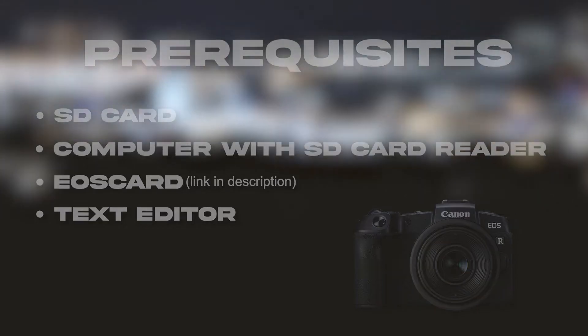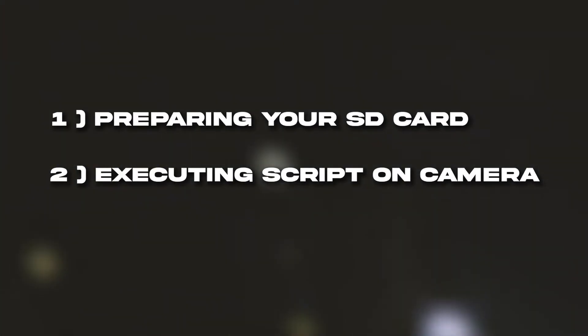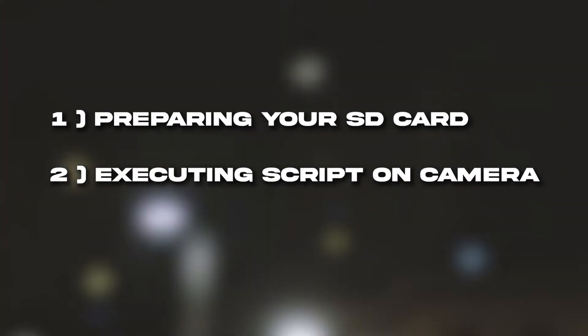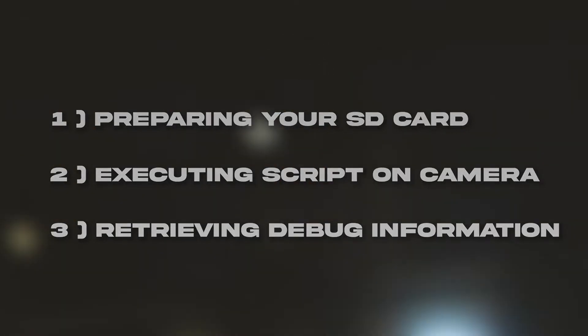I've divided the whole process into three steps: preparing your SD card, executing the script on the camera, and getting the debug information. Let's get on to step one.